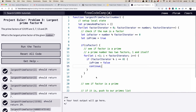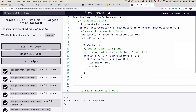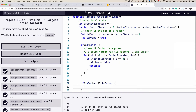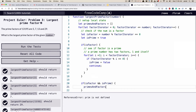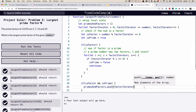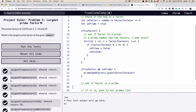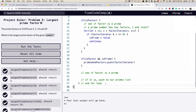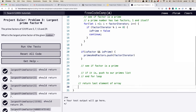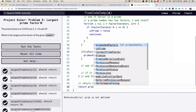So if it makes it through and it is a factor and `isPrime` is true, we go ahead and push that `factorIterator` to our primes array. Then finally, after all that is done, we return the last element of the array using the array method `pop`.